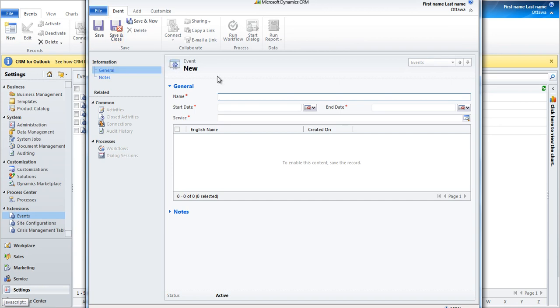To create events, you need to fill in the name of the event, the start date, the end date, the service this event will be for, as well as the sites the event will be availed on.